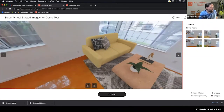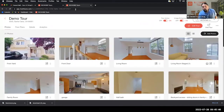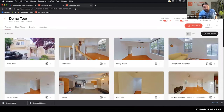Once you click Confirm, that image will be deducted from your monthly total. The Pro plan includes 20 staged images per month, and the Business plan includes 100 staged images per month.